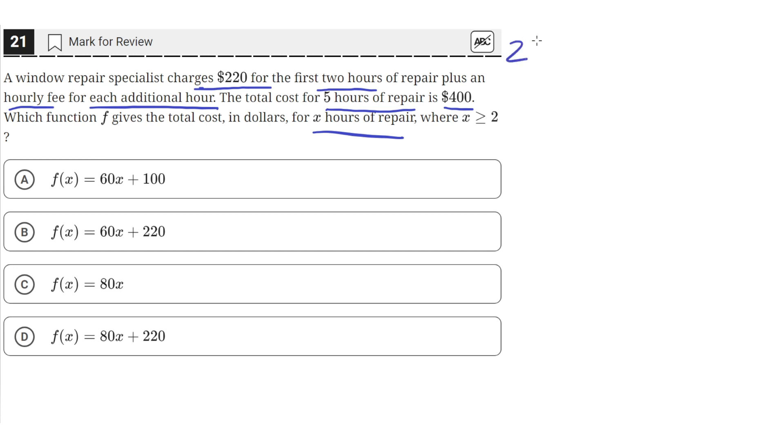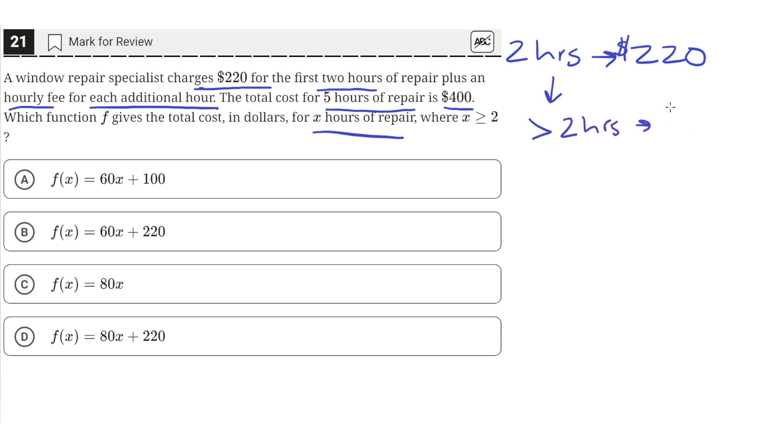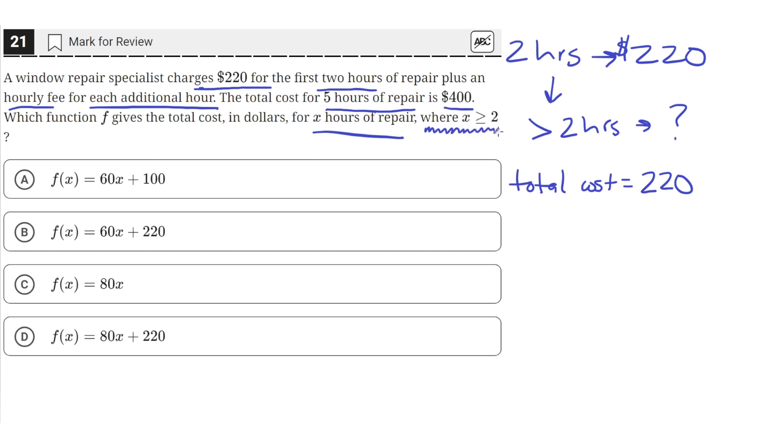Okay, so for the first two hours, the window specialist charges $220. And then after those two hours, so greater than two hours, he charges some fee that we don't know yet. We can represent this by, the total cost is equal to $220, since we will be greater than or equal to two hours. So we will always be charged the $220, plus some hourly fee for each additional hour.